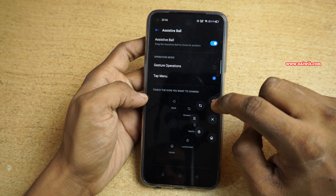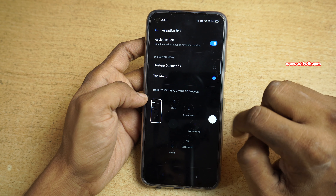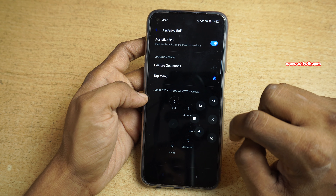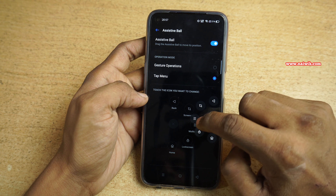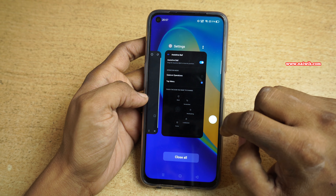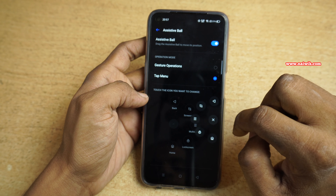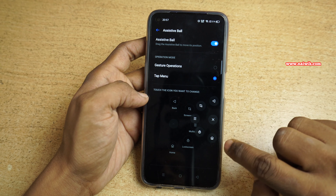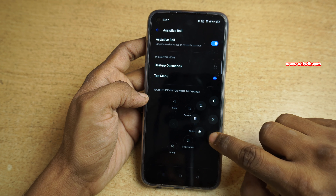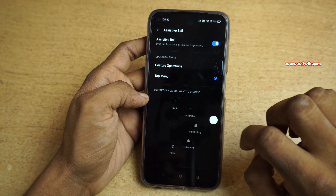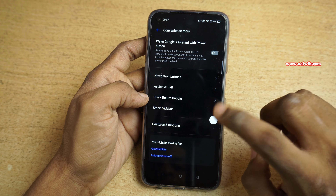For example, if you want to take a screenshot, you need to click on this option and it will take the screenshot — here you can see that. If you want to enter the multitasking or recent task window, you need to click on these three lines. If you want to go to the home screen, click on the home screen button. And if you want to go back, simply tap on this option and it will go back.